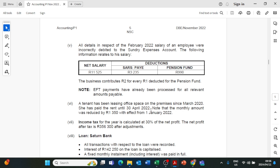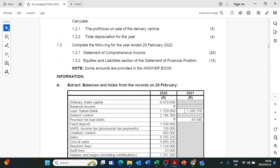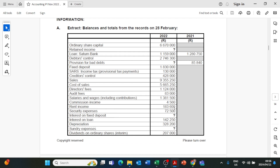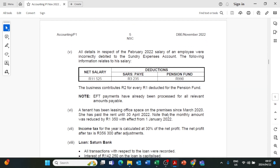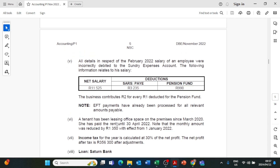Since the tenant paid rent in advance, there is an extra month we need to take out from our rent on the trial balance. On our trial balance we have R183,600 for rent. This R183,600 includes the rent received in advance, so we have to take it out. We also need to account for the monthly reduction of R1,350 from 1 January 2022. We are going to first calculate how much the reduction was from 1 January 2022 up until 30th April 2022, so we can add it back to the trial balance amount of R183,600.